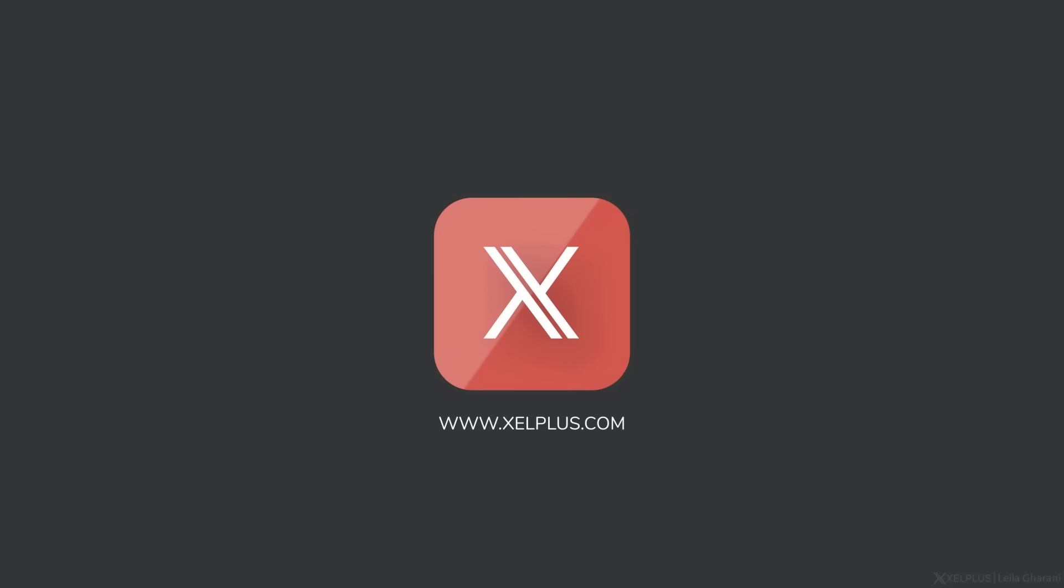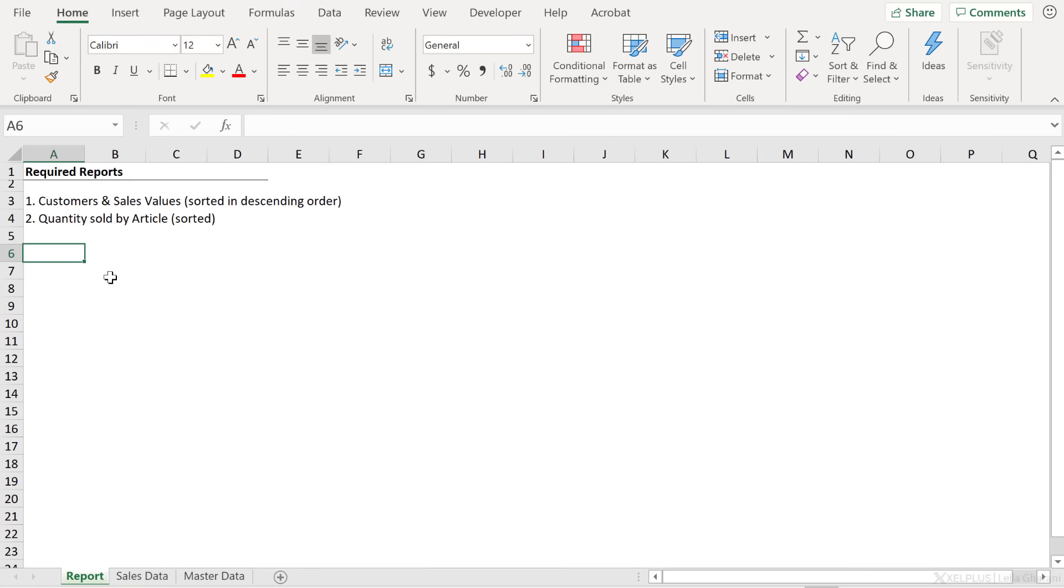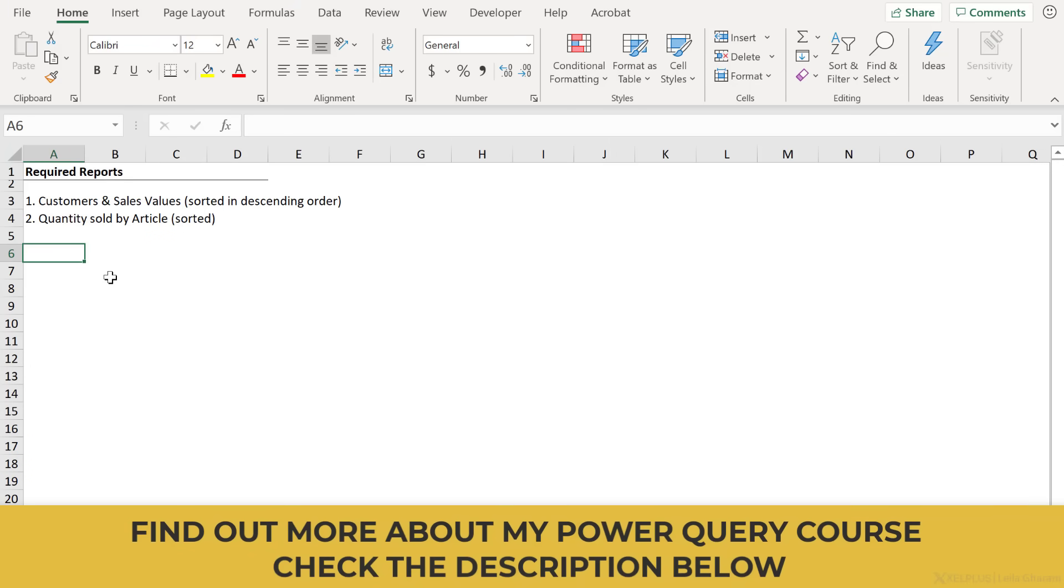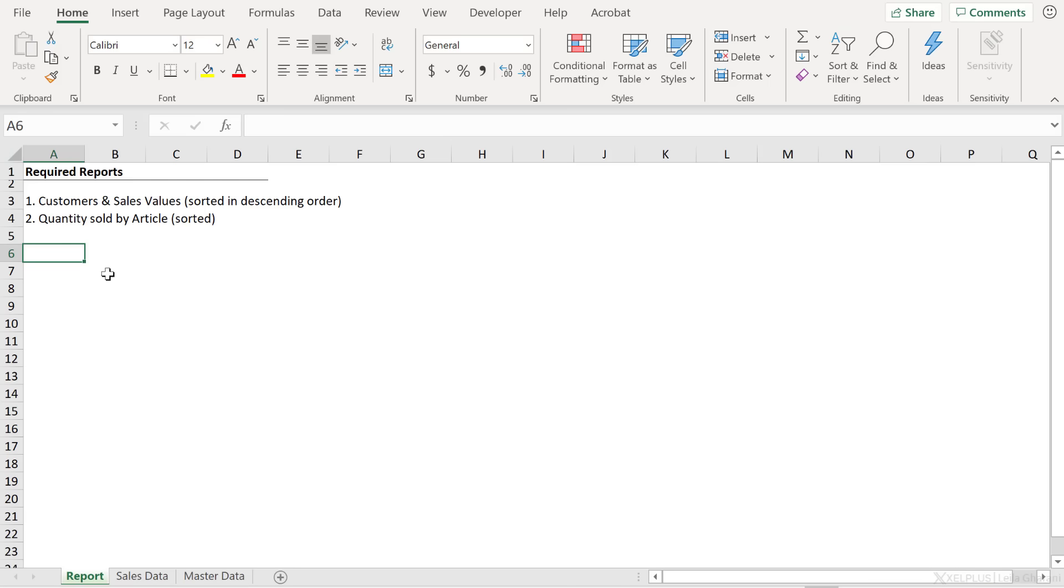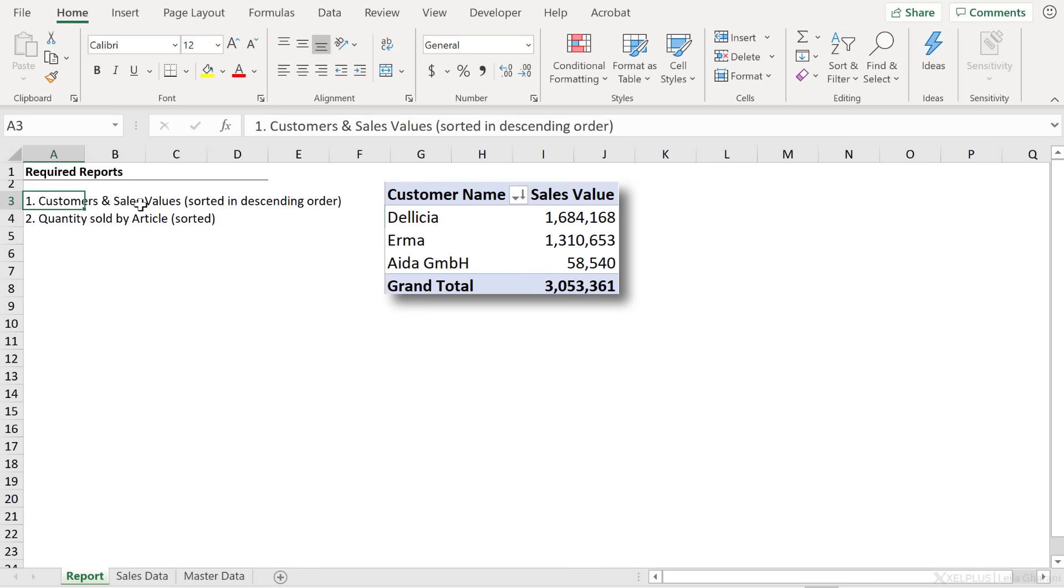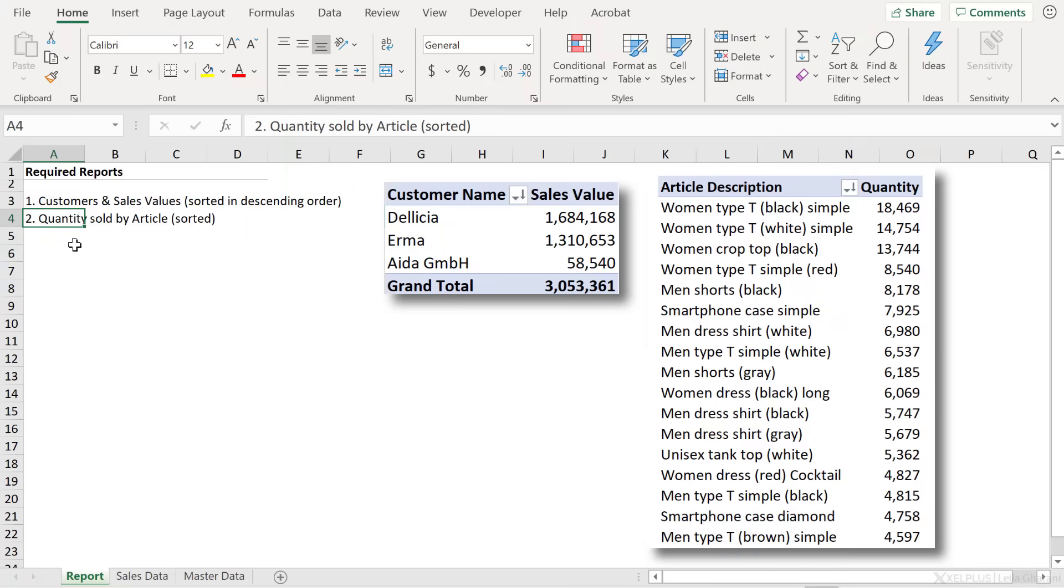In this lecture, let's take a look at a practical example of using the data model. What we want to do is create two types of report. Report number one is about customers and their sales values sorted in descending order. Report number two is quantity sold by article.